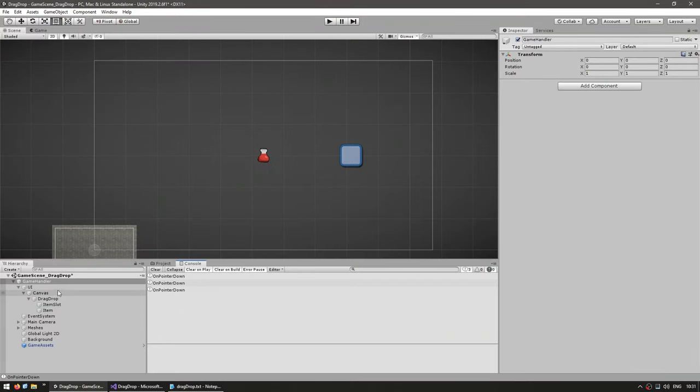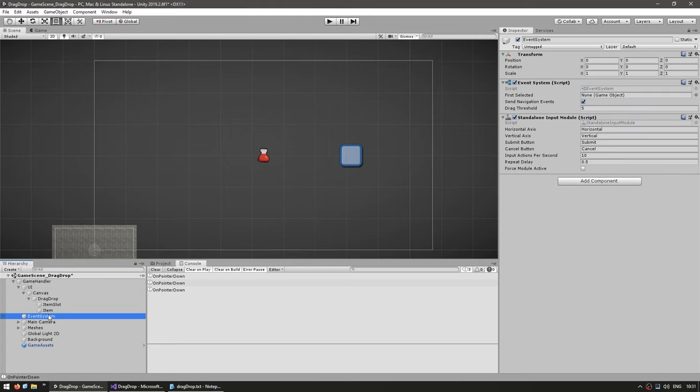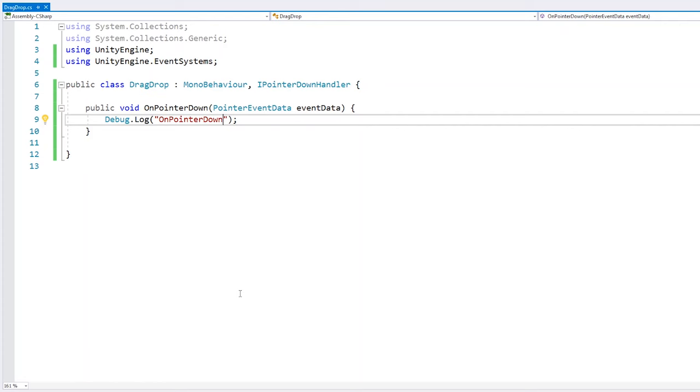Now here in the editor, you can see that when you create a canvas, it automatically creates an event system. This is the actual script that handles events and passes them on to whatever scripts implement the interfaces. So if you have issues with events, make sure you have the event system in your scene.